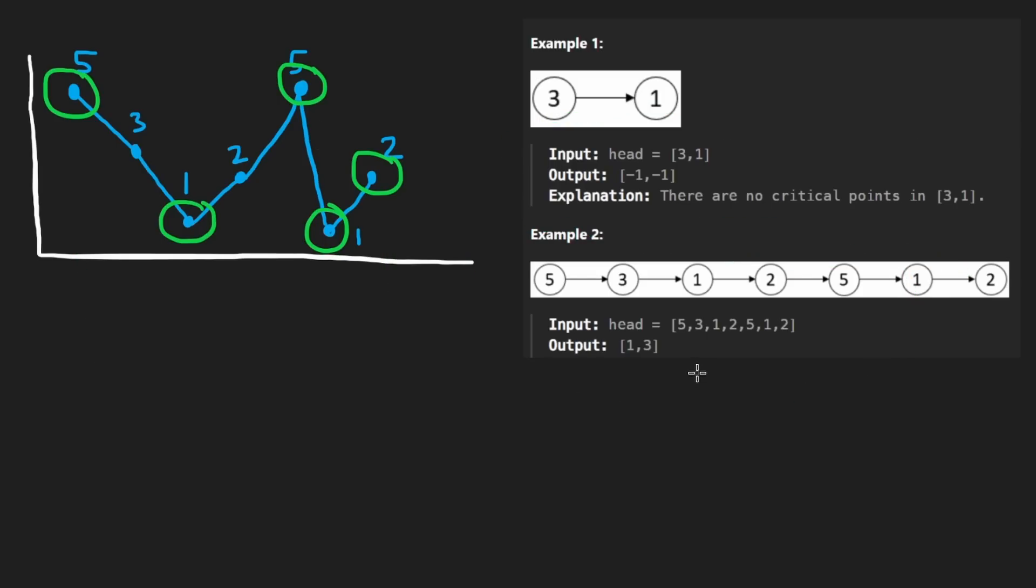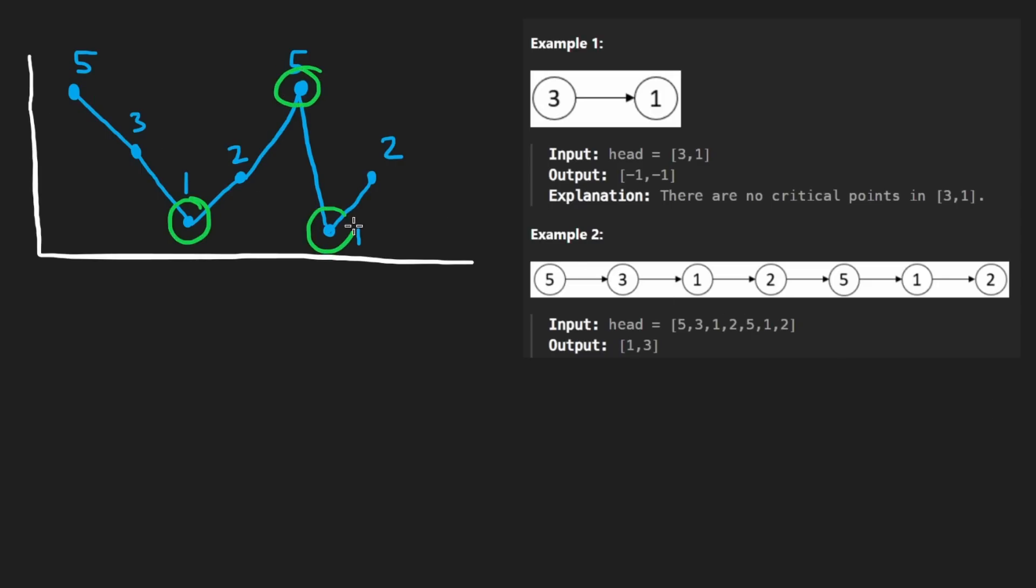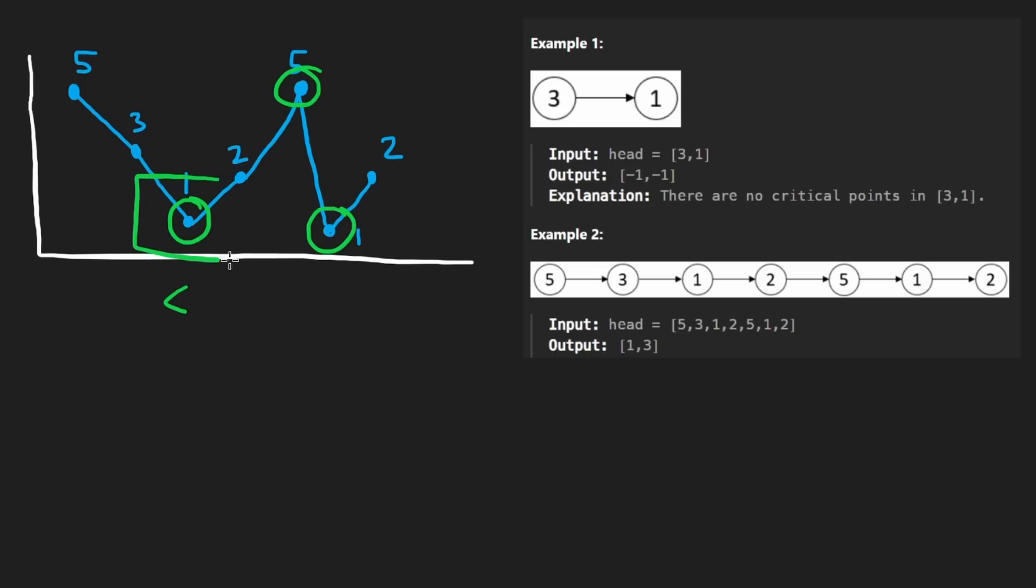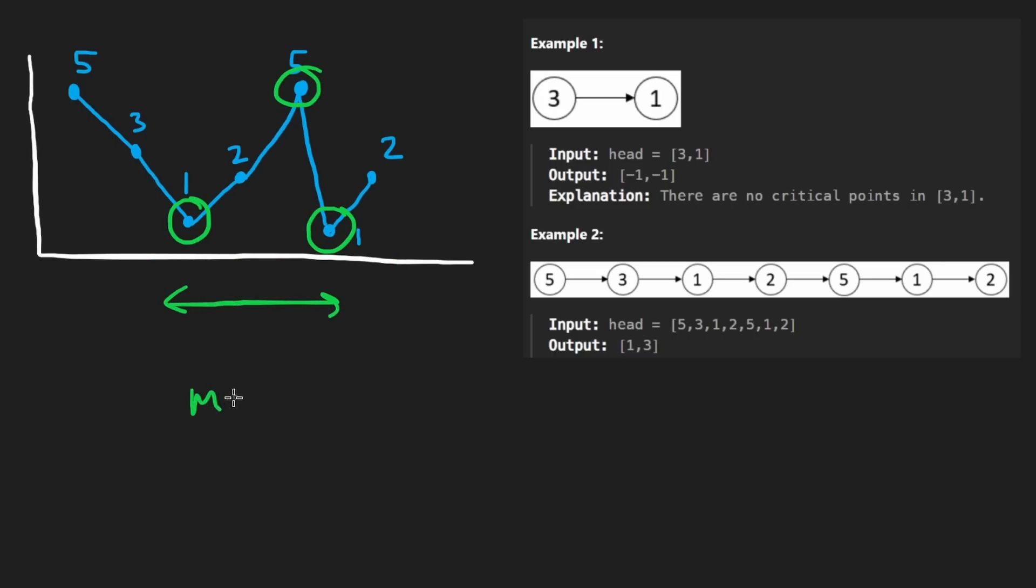What we're ultimately trying to do is among all of these critical points, only the valid ones of course, so this one, this one, and this one, among all of them, we want to see what is the largest distance between two of the points, any two of the points. Obviously, we would pick the leftmost critical point and the rightmost critical point and compute the distance between them. So this is the max distance.